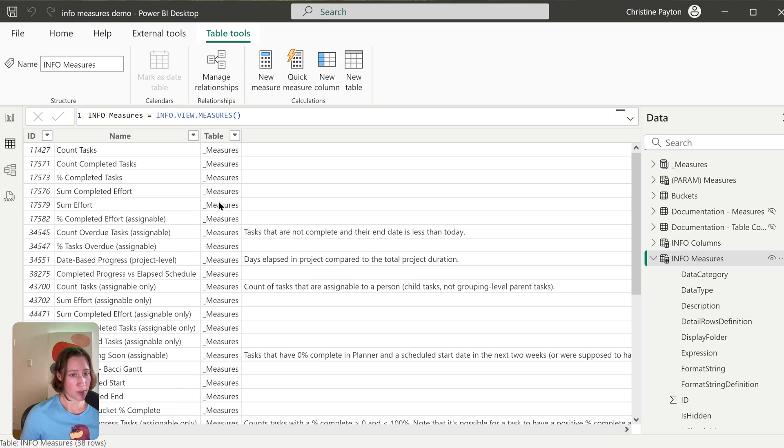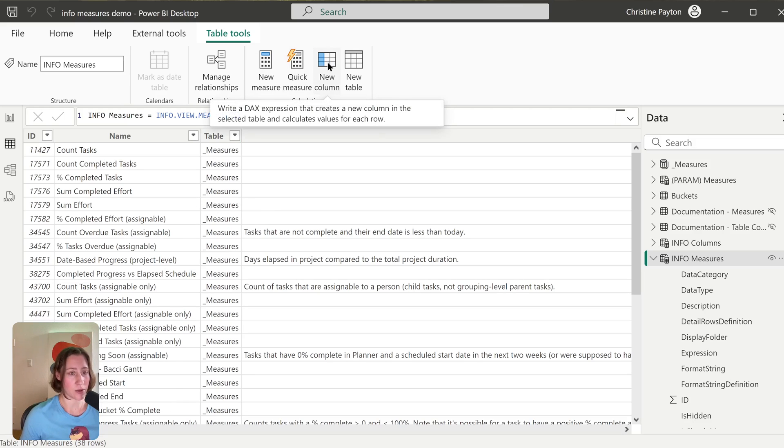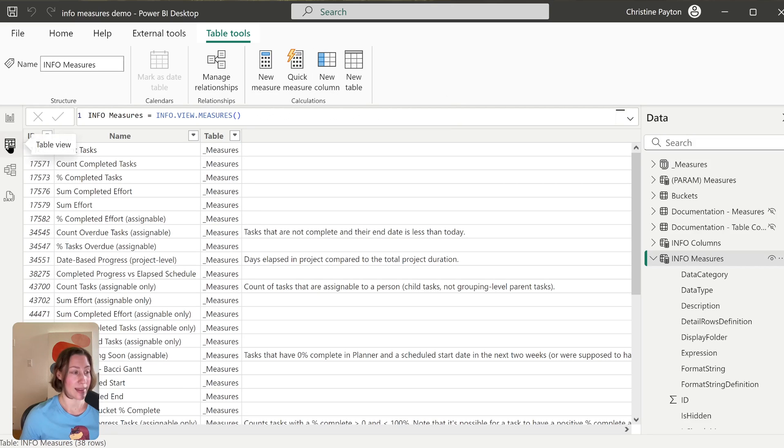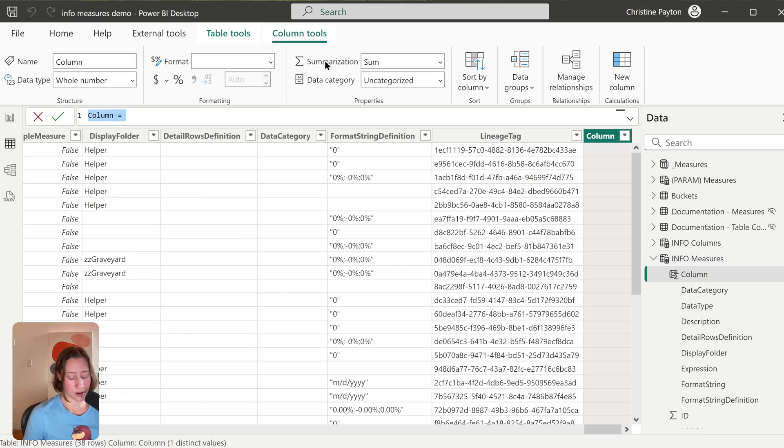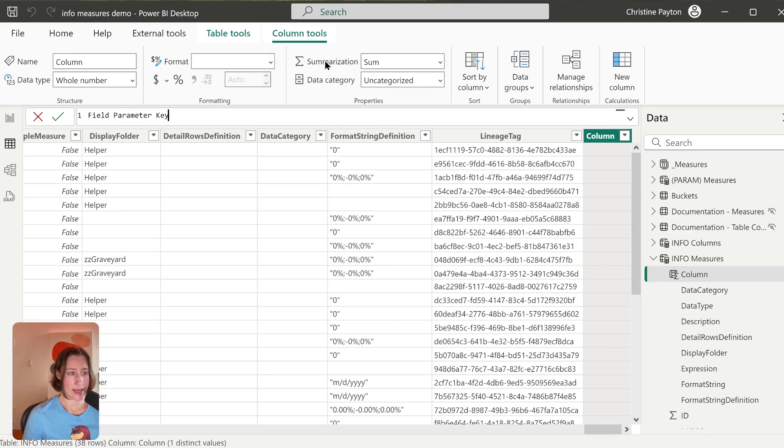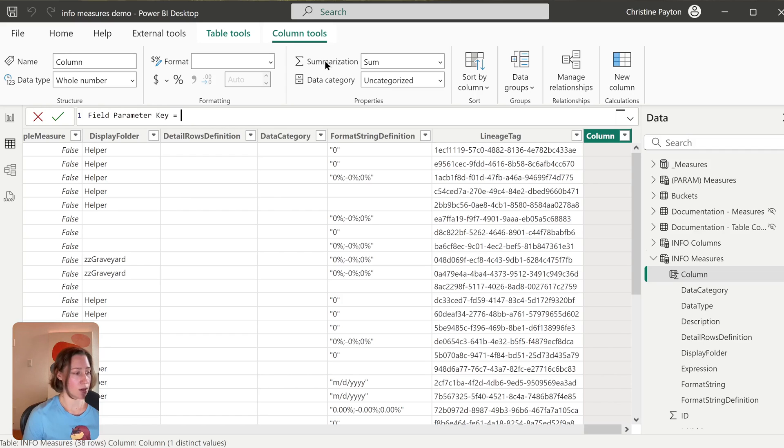So all we do for that is we add a new calculated column onto our Info.Measures table. So I'm going to go to New Column here in the table view with my Info.Measures table selected, and I'm going to call this Field Parameter Key. You can call it whatever you want.